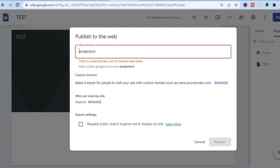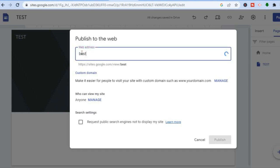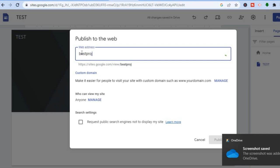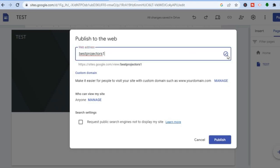After tapping publish, type in the name you would like your website to have — for example, 'best projectors.' Once the name is available, you'll see a blue checkmark. Simply tap on 'Publish' and that's it. Hope you found this video helpful and informative. If you did, be sure to hit the like button and subscribe.